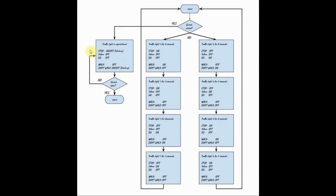While the switch is closed, traffic light 1 and 2 become inoperational, and the stop signal and the don't walk signal will blink.